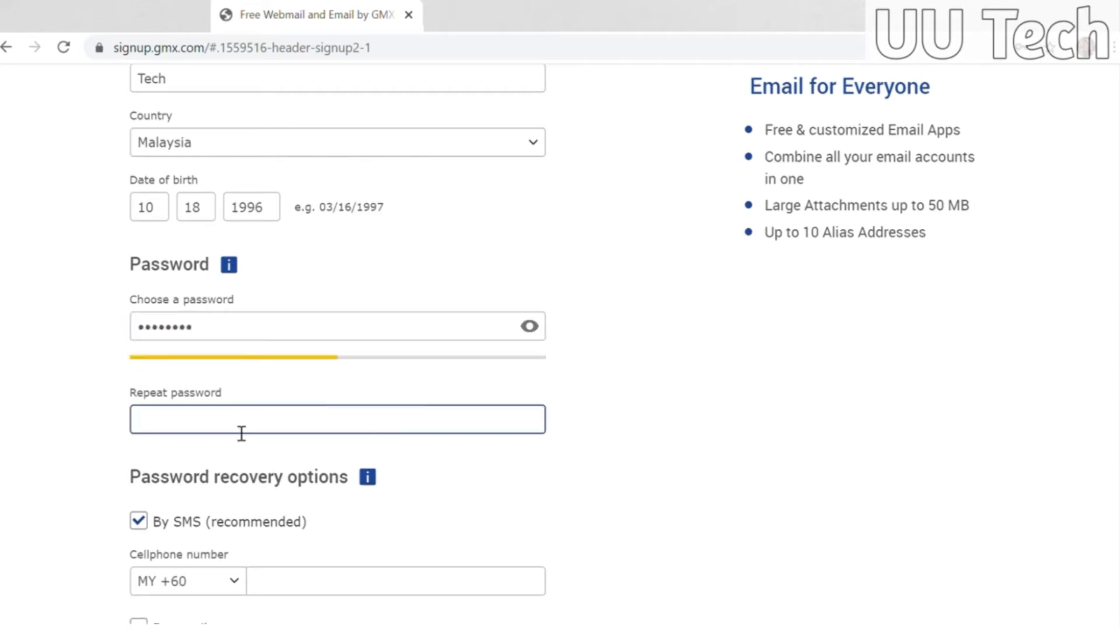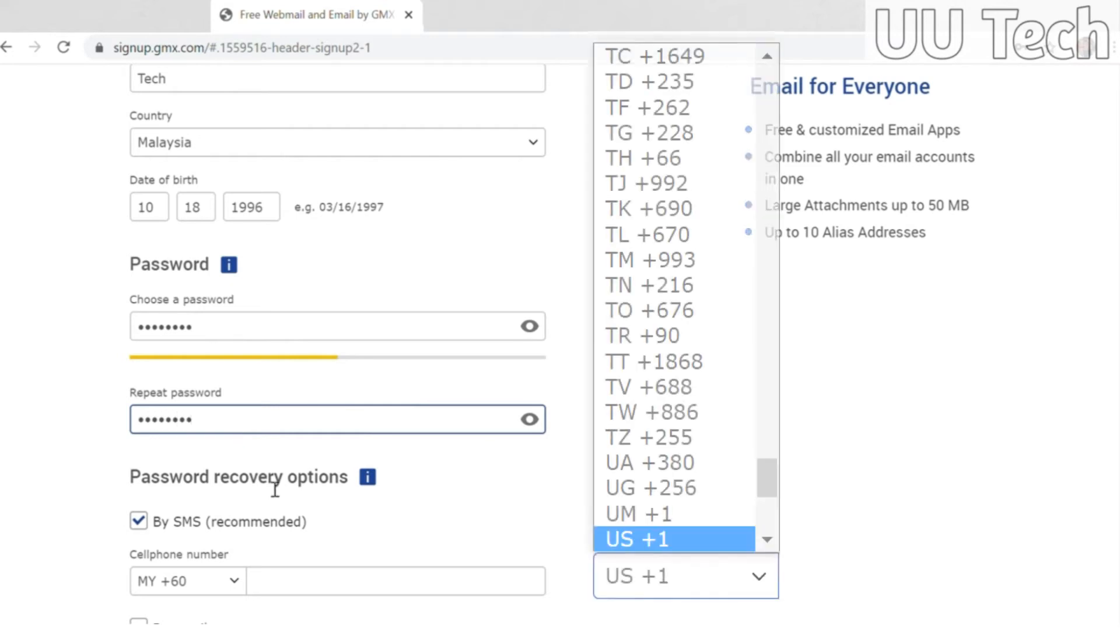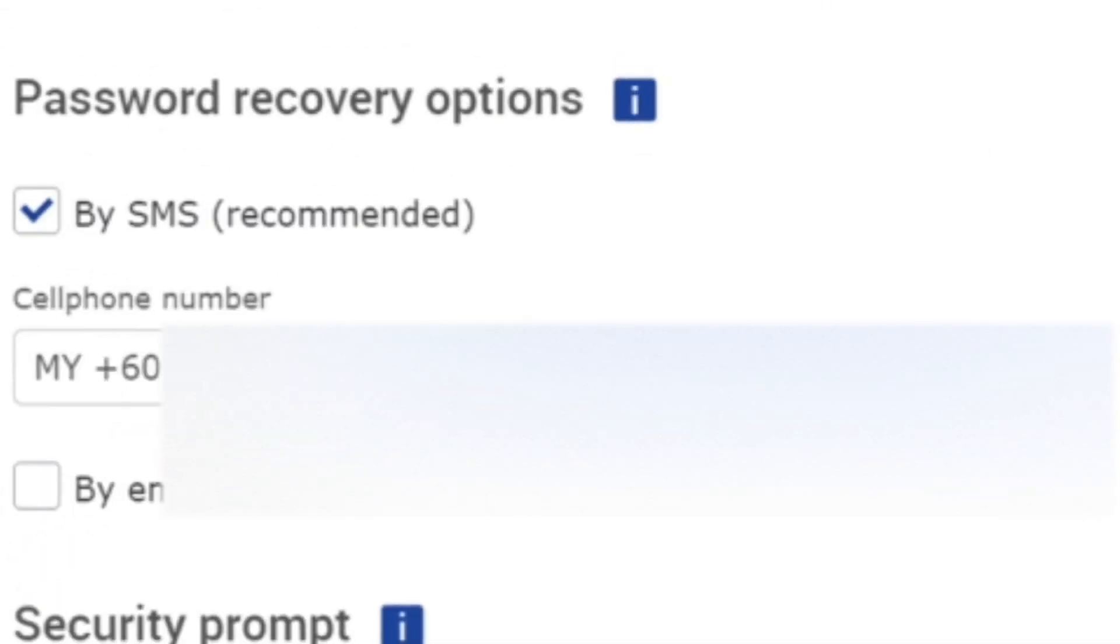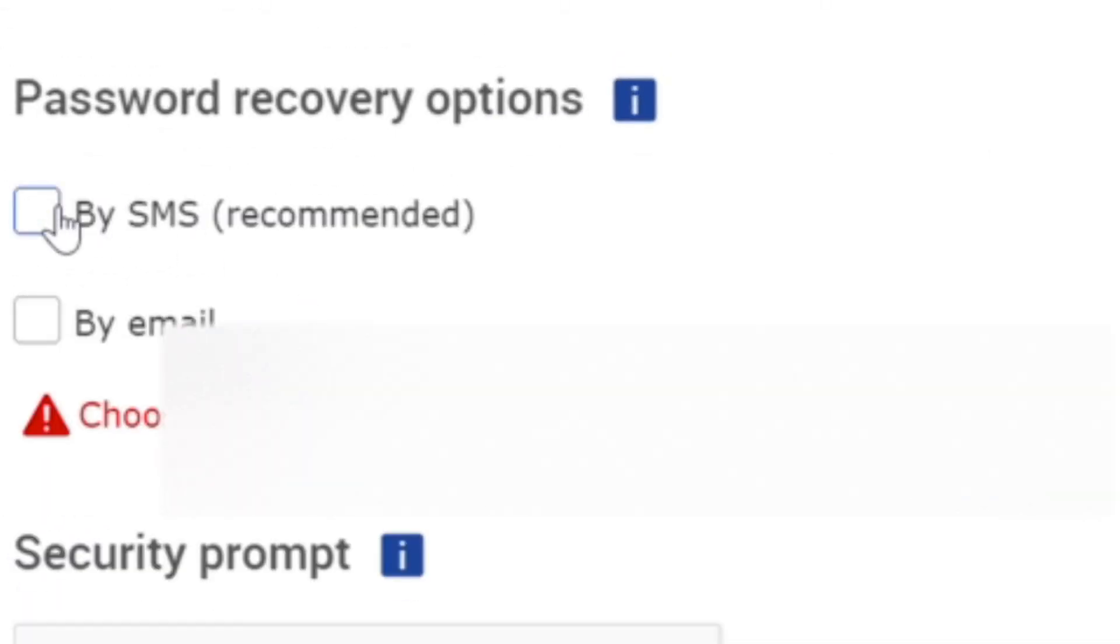If you're choosing your cell phone number for password recovery, make sure to choose the correct country code. A lot of the time I forget, or use email address for password recovery.